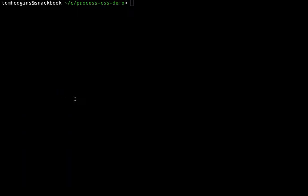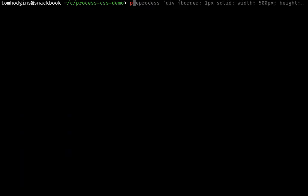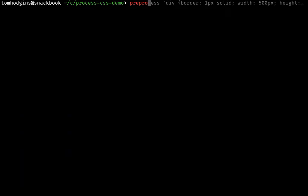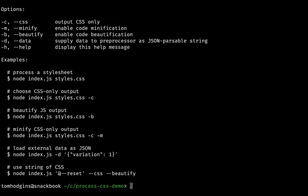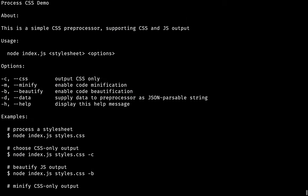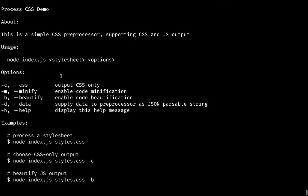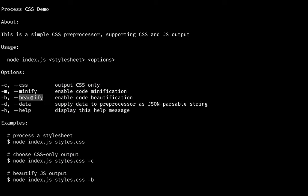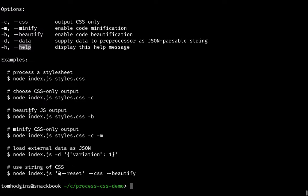So I've got it here linked as preprocess. And if we type it with no arguments, we see this wonderful help text. So it tells us that there are a few options like outputting CSS, minify beautify, we can supply our own data in a JSON string, and we can display this text. So let's give it a spin.